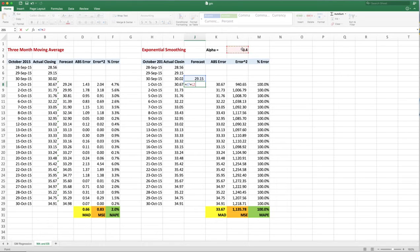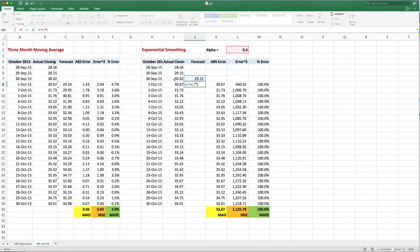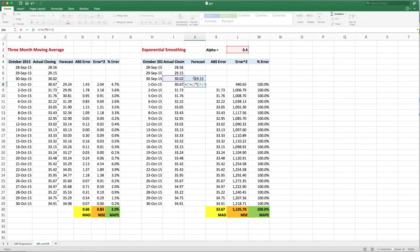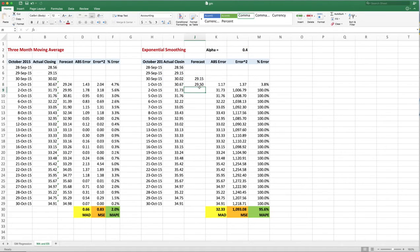...and then you're taking the actual minus the forecast, and you get that number.